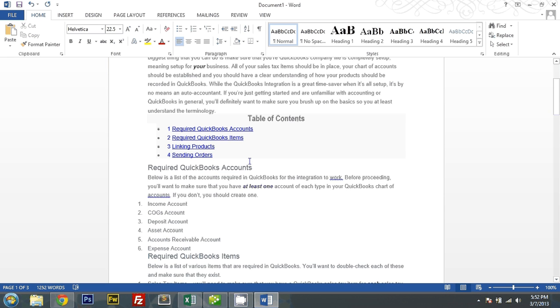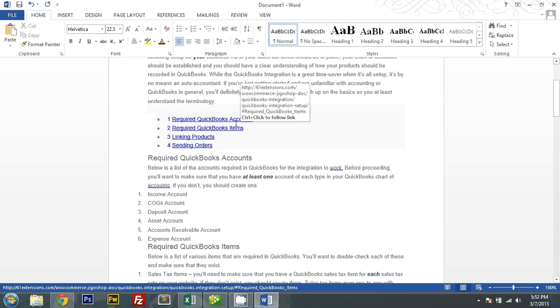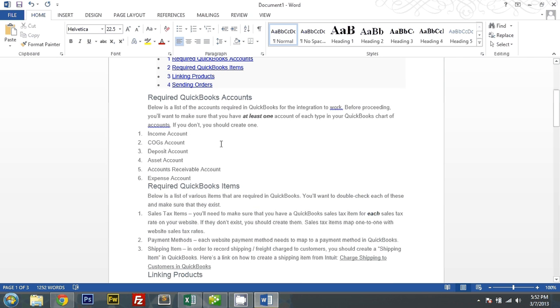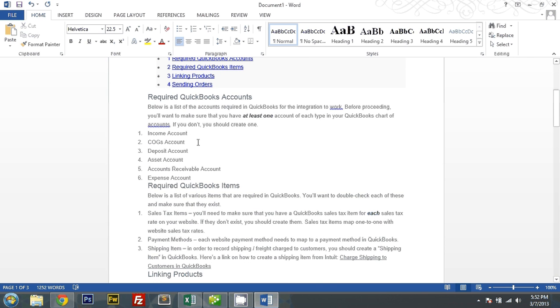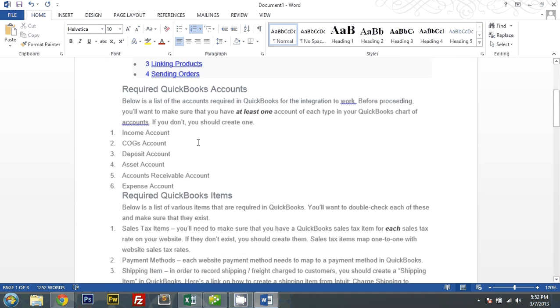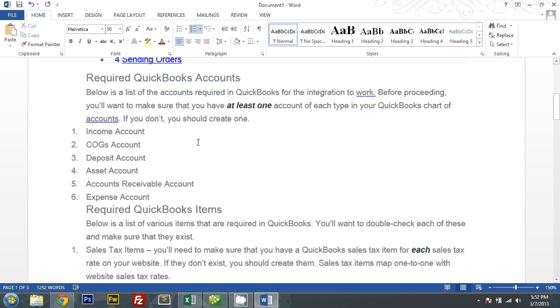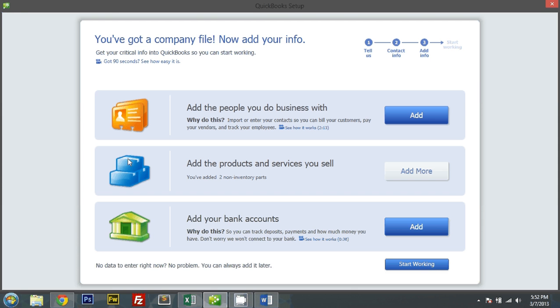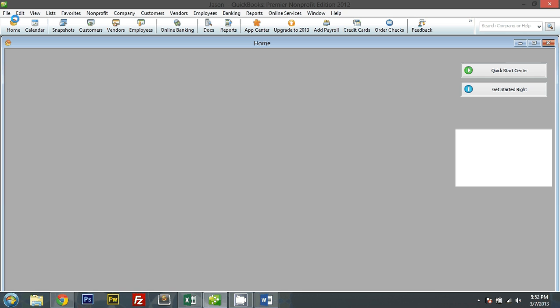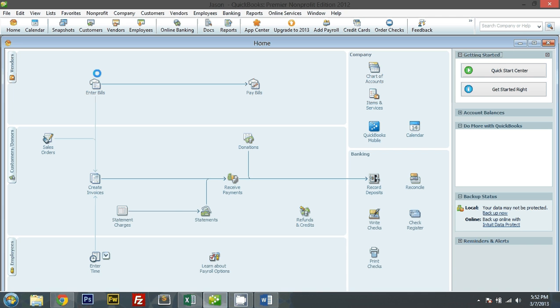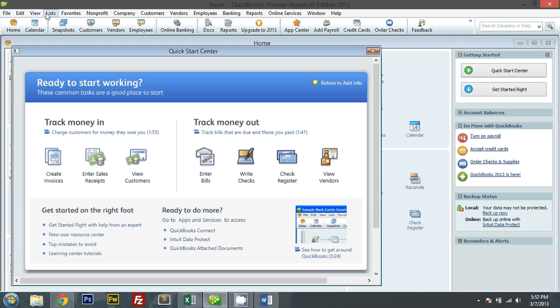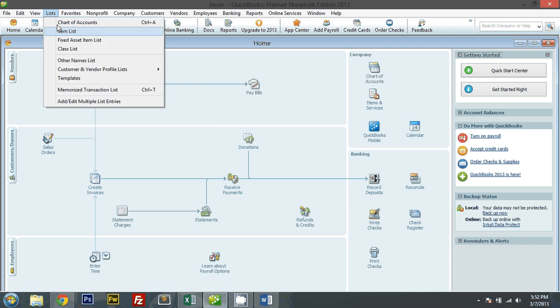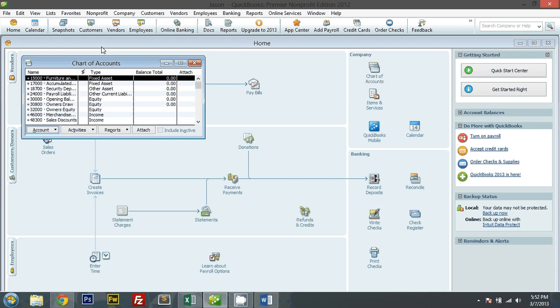Let me take a look at the required QuickBooks accounts. These five, these six actually, are required QuickBooks accounts that I must have. So let's start working here. Close the Quick Center. Let me go to my chart of accounts.